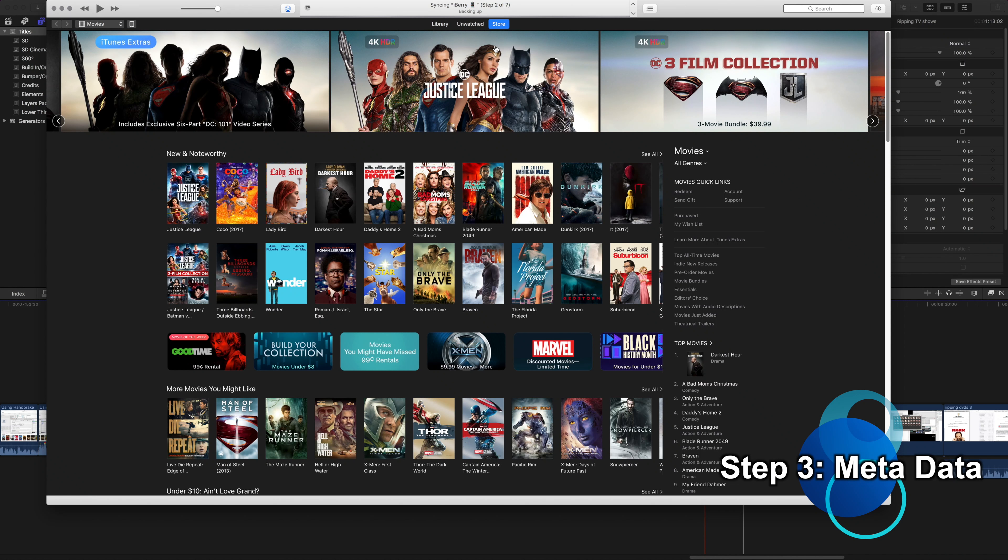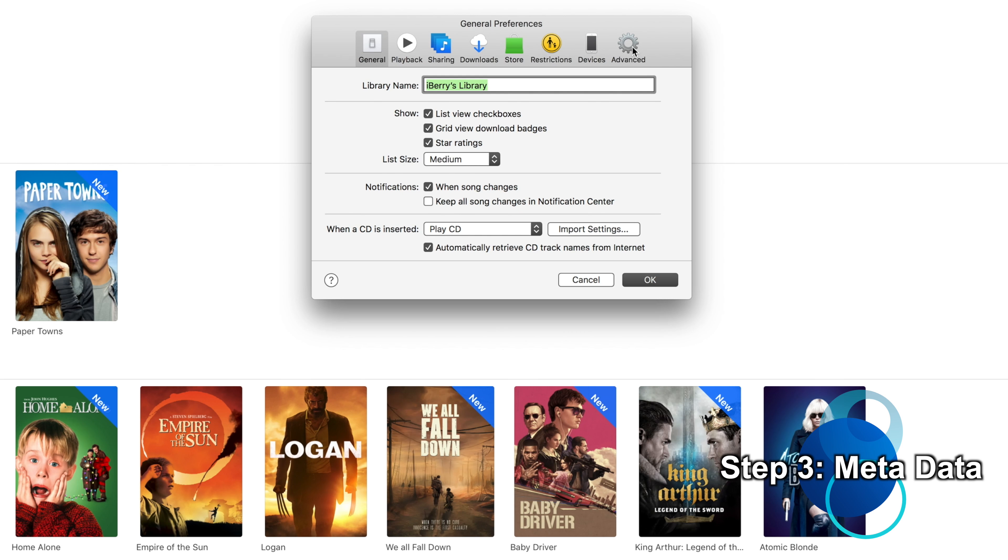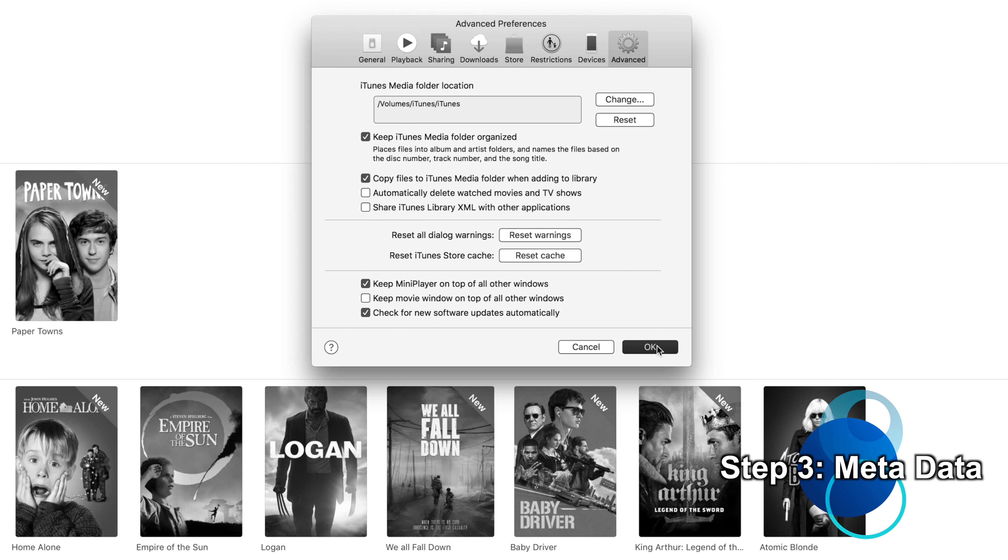Okay, so you've ripped your disks, you've converted them to a smaller file size. Now you could be done and that would be totally fine, but you've made it this far so let's just take it one extra step. Now if you're using iTunes, basically you want to go into Settings and make sure these two boxes are clicked: Keep iTunes Media Folder Organized and Copy Files to iTunes Media Folder When Adding to the Library. Doing this simply makes it a lot easier to manage and keep track of all of your files, which just comes in handy.